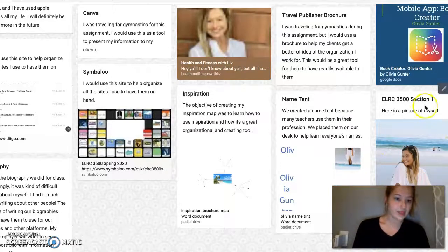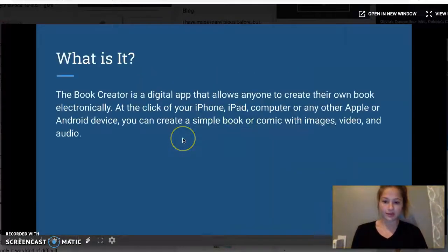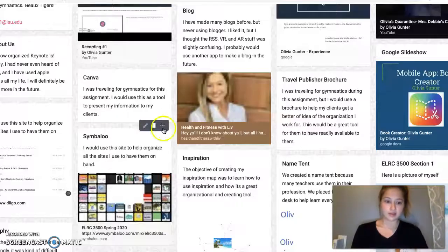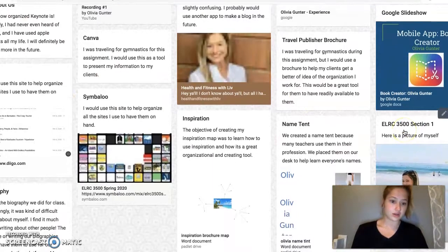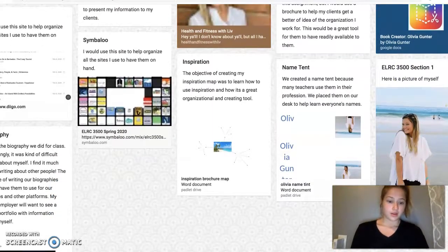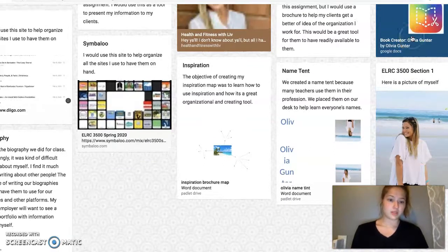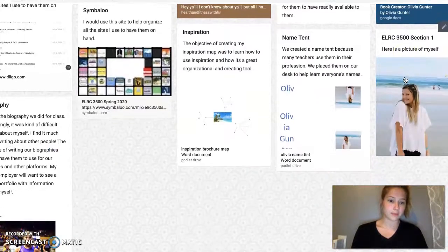Here's my mobile app — Google Slideshow. I don't think we had to write anything about this, but that was definitely super easy to use. I normally just use Microsoft PowerPoint, so it was nice to be able to use a Google Docs app.